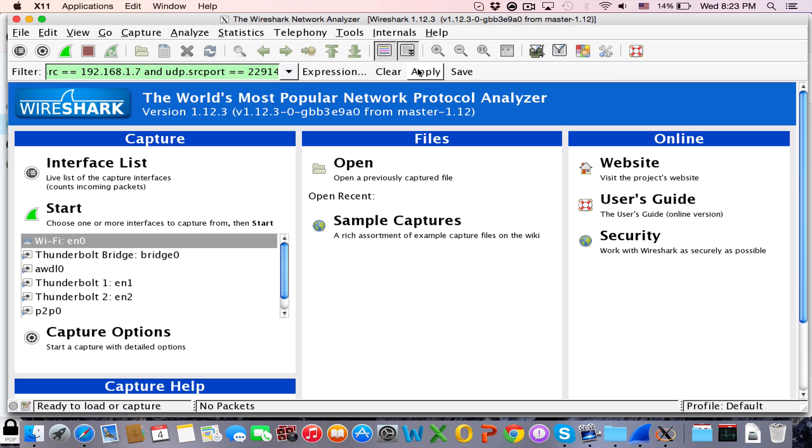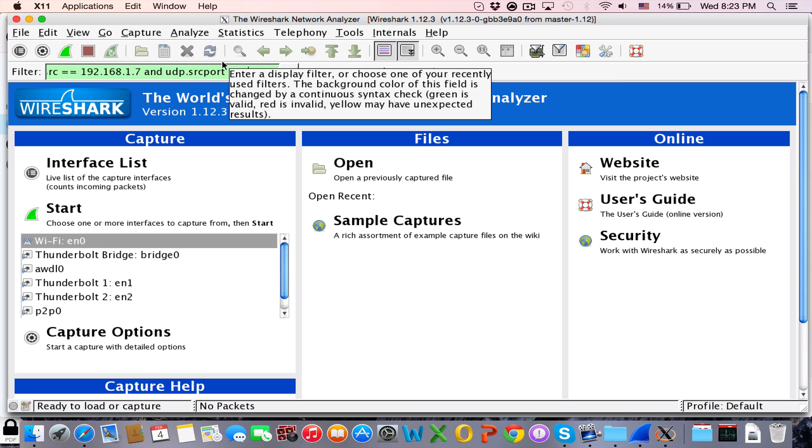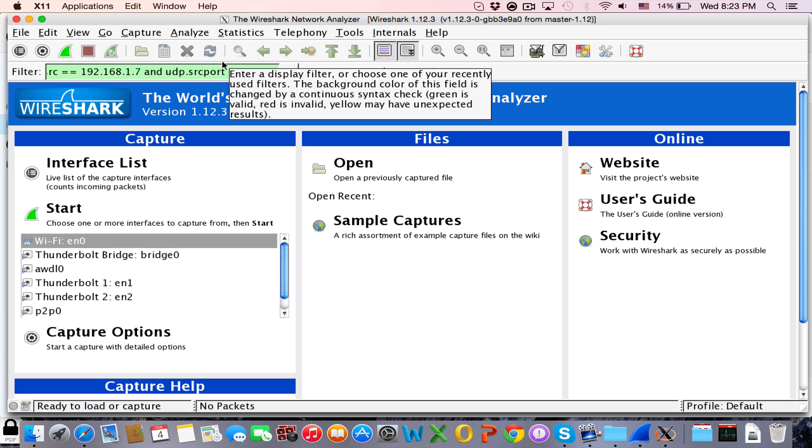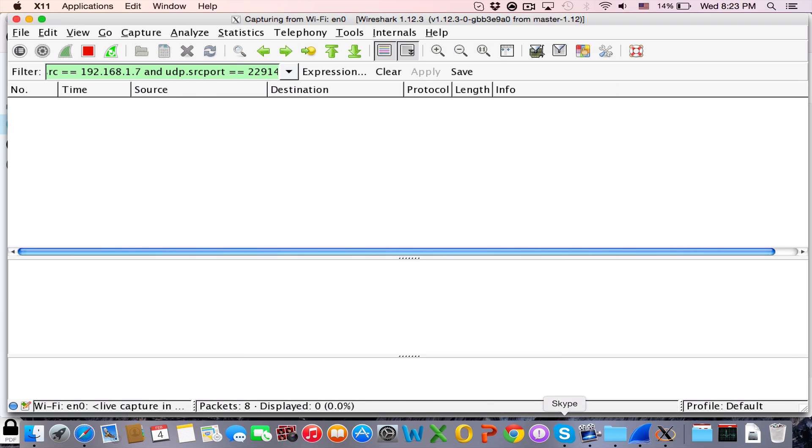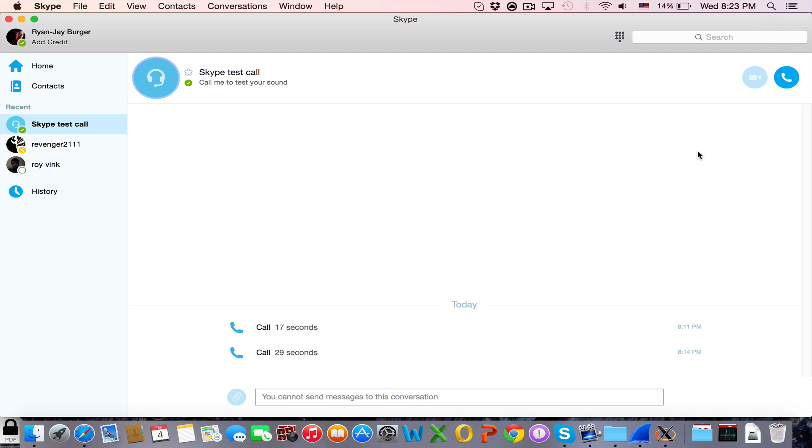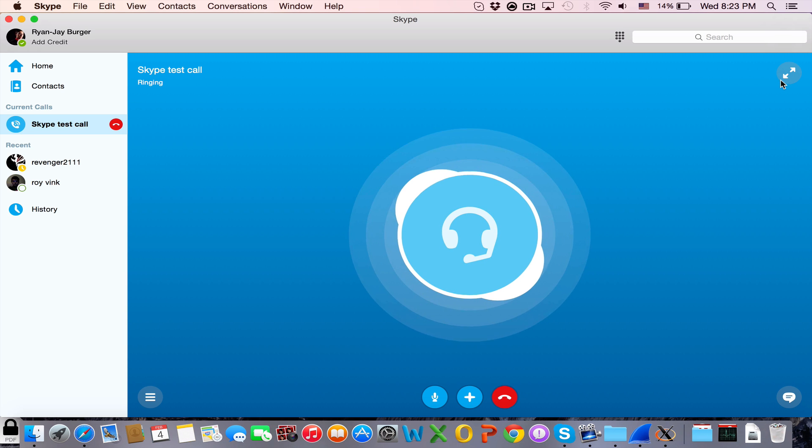If you've done that, click on apply. Now it's applied the filter so you can only see the connections from Skype. So now we're going to click on start new live capture. Go to Skype and make a call, for example with Skype test call.